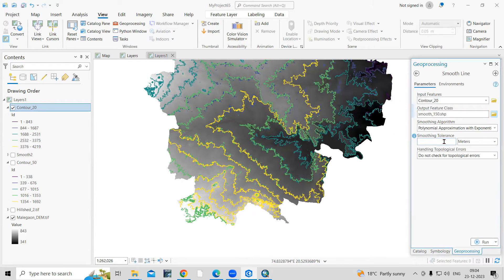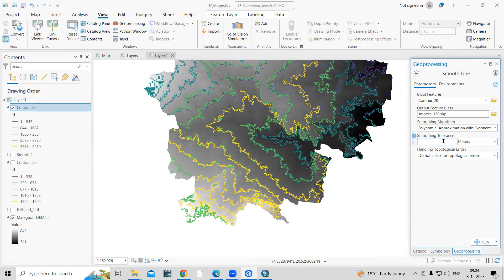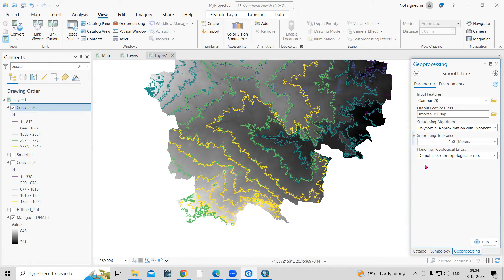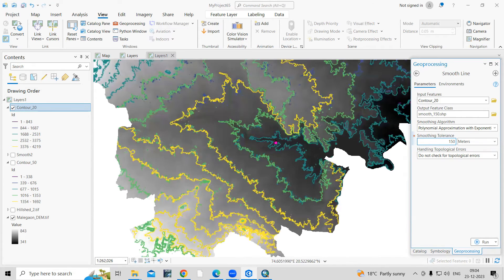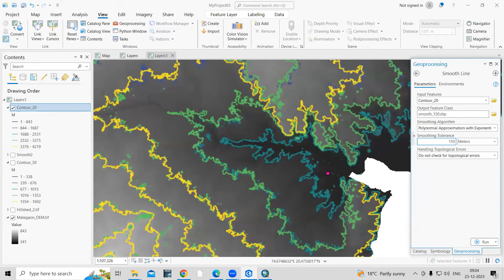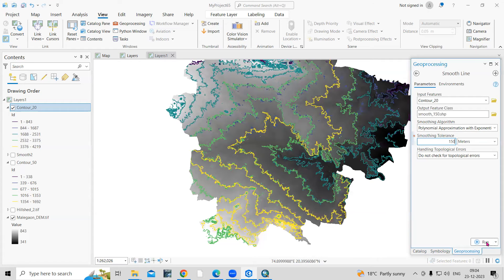I will take as a 150 meter tolerance, smoothing tolerance. You can change it up to 100, 150 based on your area. After that, just click on the Run option.